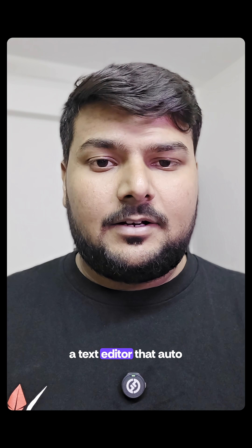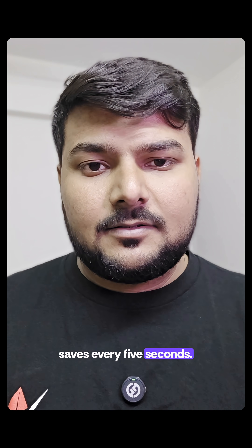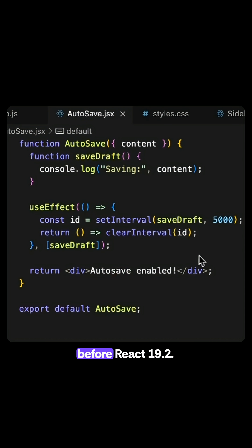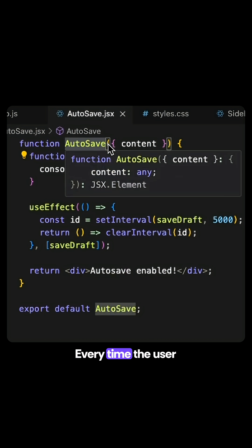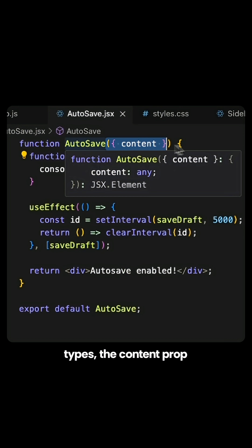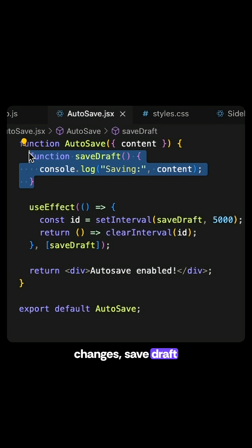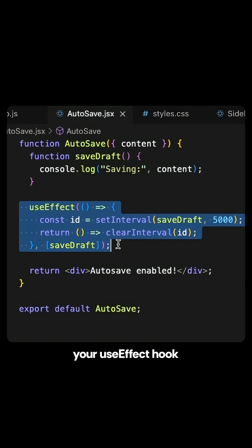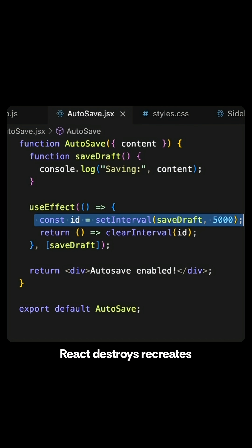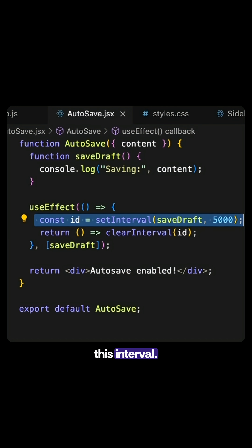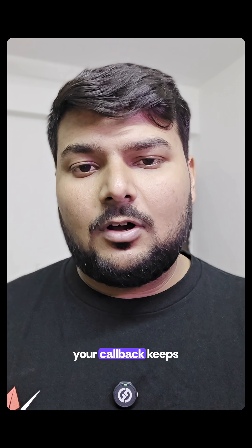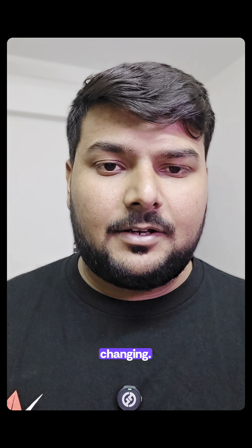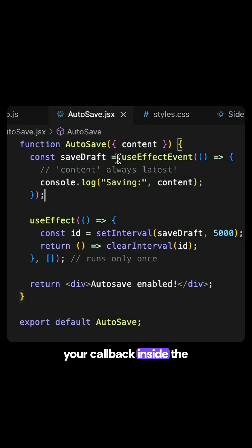Imagine you're building a text editor that auto-saves every five seconds. Here's the version you might have written before React 19.2 — it looks correct, but it actually has a huge problem. Every time the user types, the content prop changes, saveDraft becomes a new function, your useEffect hook reruns, and React destroys and recreates this interval. Your autosave becomes inefficient and inconsistent, all because your callback keeps changing.